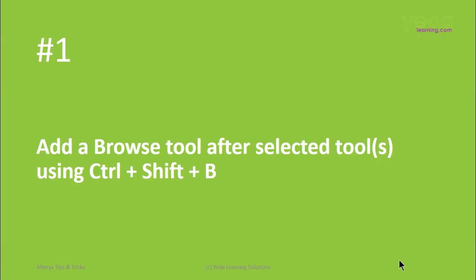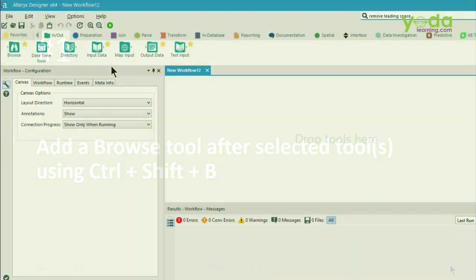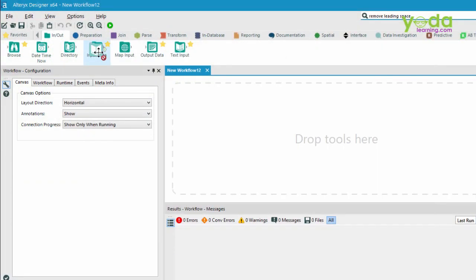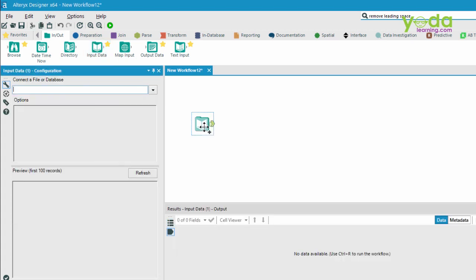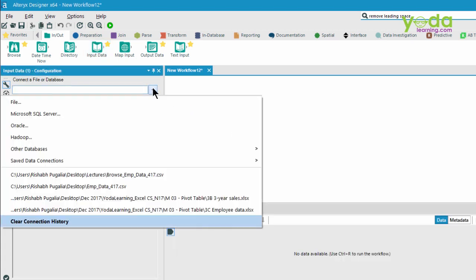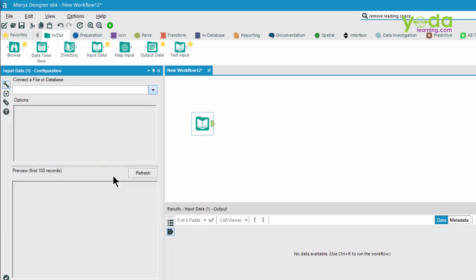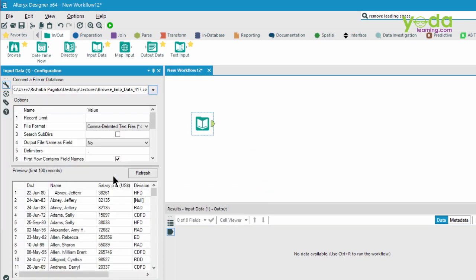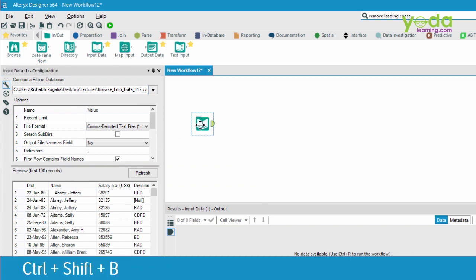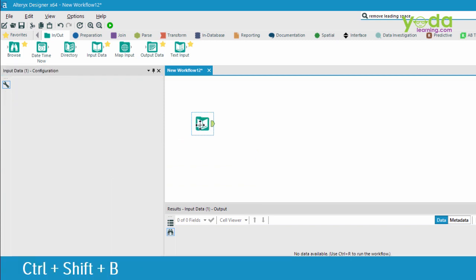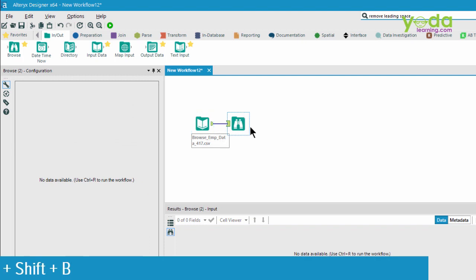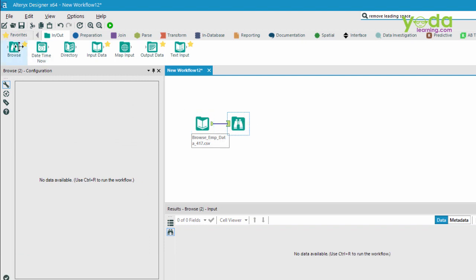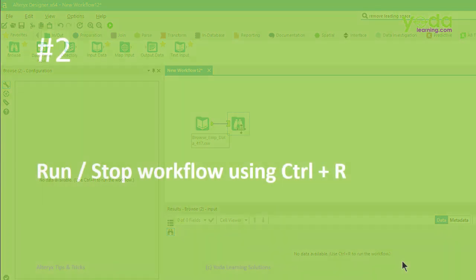First, add a Browse tool after the selected tools using Control-Shift-B. If I bring input data from the palette, I point it out towards the file which I can open, something that is there already in the list of the recently opened files. And then, after choosing the data input tool, I press Control-Shift-B, and that quickly adds the Browse tool.